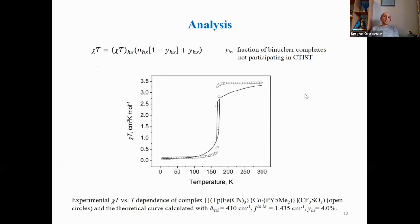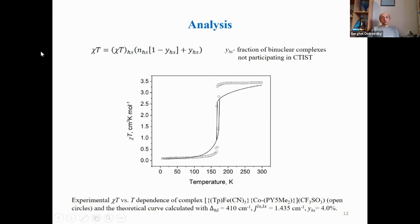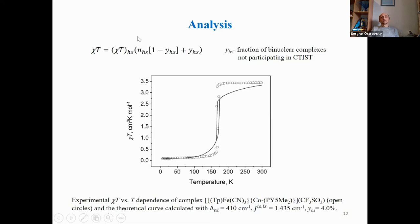Finally, we analyze the magnetic behavior of the actual compound using the presented model. Analysis of the magnetic data demonstrates that even at very low temperatures, the χT product of the complex is different from zero. Since configuration 1 is diamagnetic, this indicates that even at very low temperature, some fraction of dimers remains in configuration 2 (high-spin) at any temperature. We denote the fraction of these dimers as Y_HS. The total magnetic behavior is thus calculated as a sum of two contributions: the fraction participating in charge transfer-induced spin transition and the fraction remaining in the high-spin configuration at all temperatures.